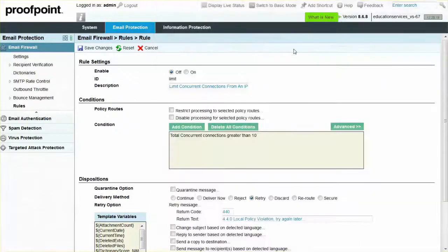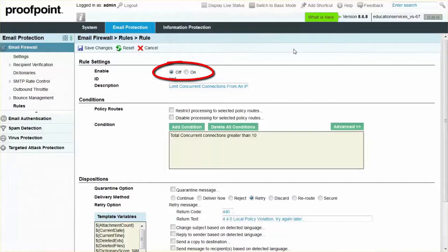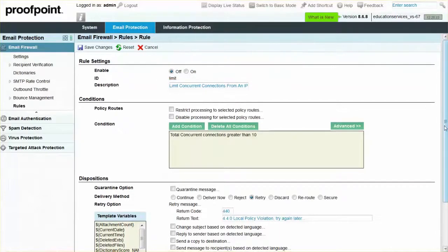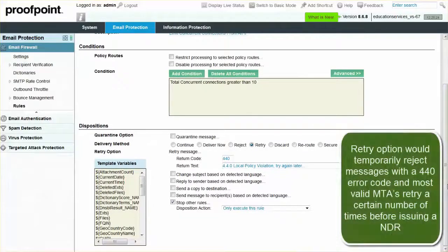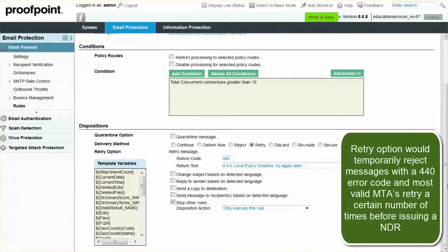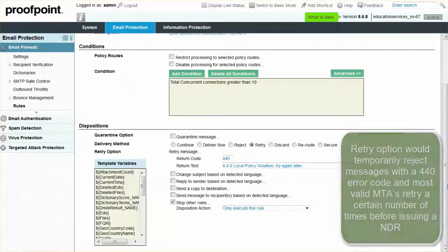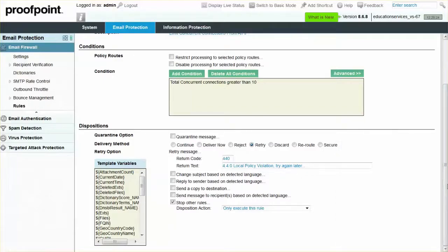You may also enable the rule by switching the Radio button from Off to On. As always, remember to select the Save Changes button when finished.